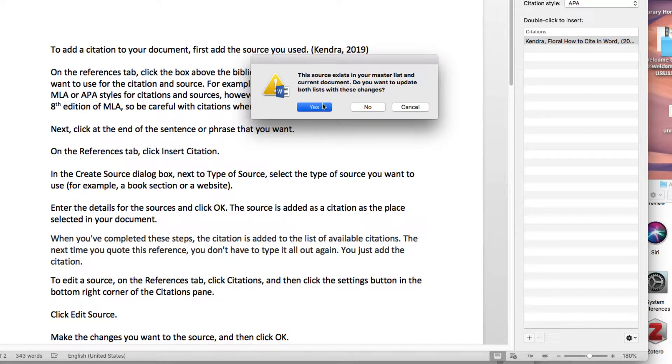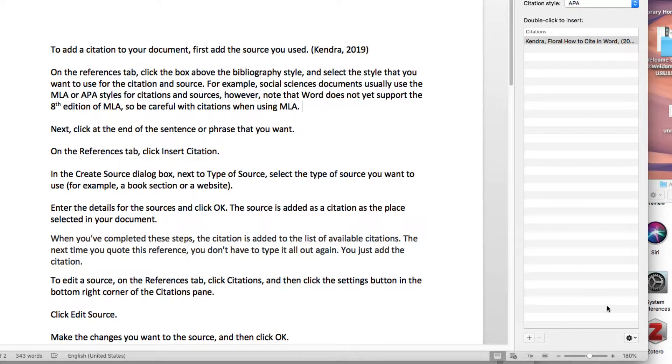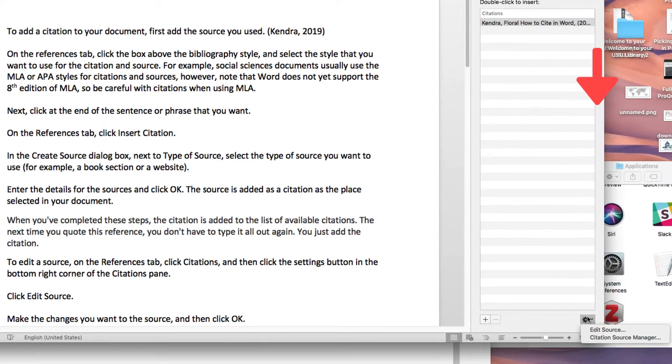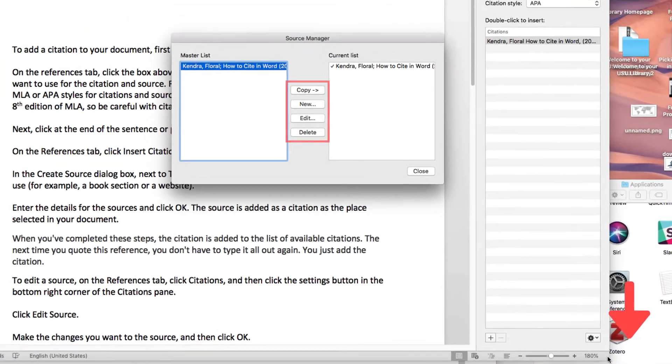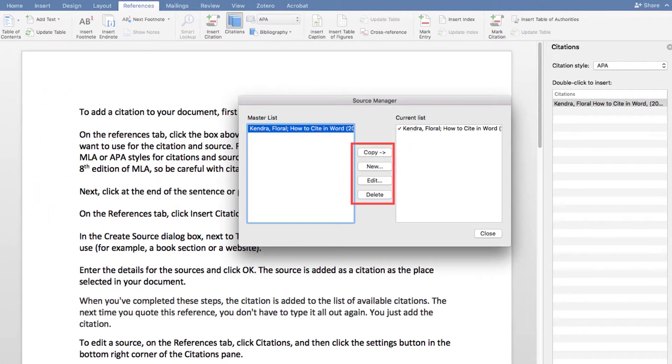To manage your list of sources, click Citation Source Manager and then add, edit, or delete sources in your list.